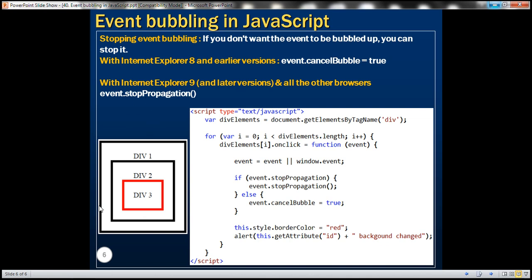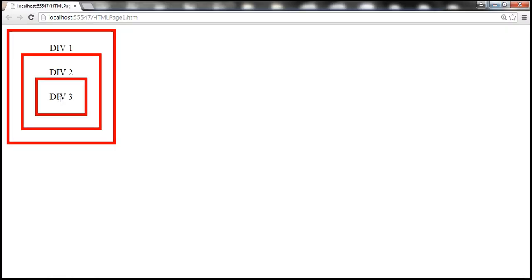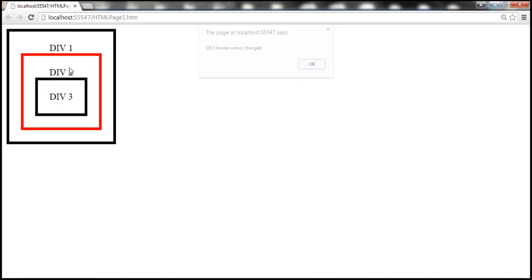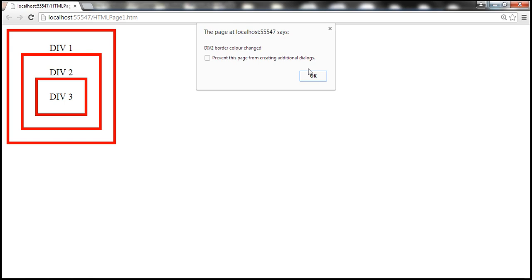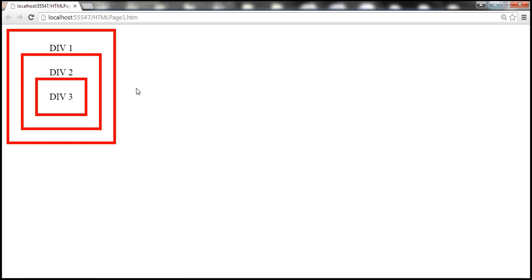Let's look at that in action. What we want is: when we click on div 3, we want to change the border color of only div 3 — we don't want the event to bubble up and change the border of div 2 and div 1 as well. If I click on div 3, only div 3's border should change. At the moment, if I click on div 2, div 1's border will also be changed. If I click on div 3, all three borders will be changed. We don't want that bubbling. Let's see how to stop event bubbling.